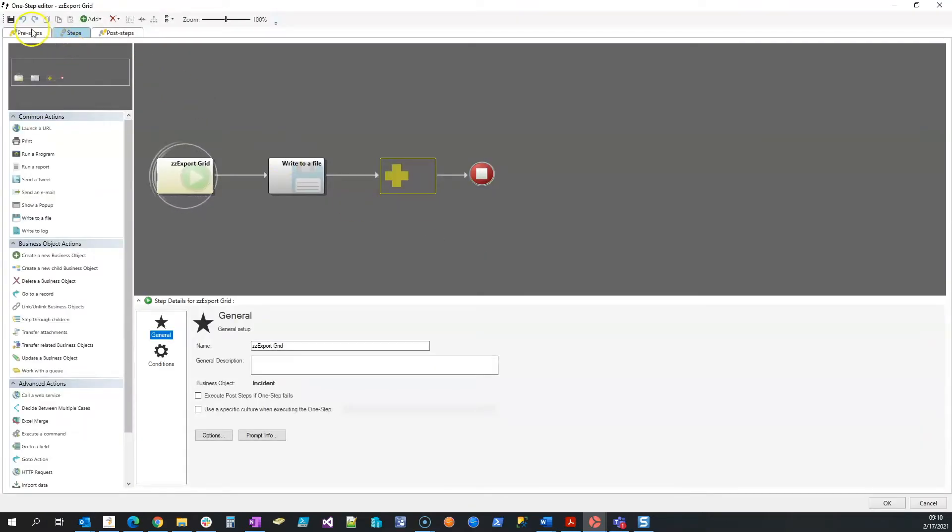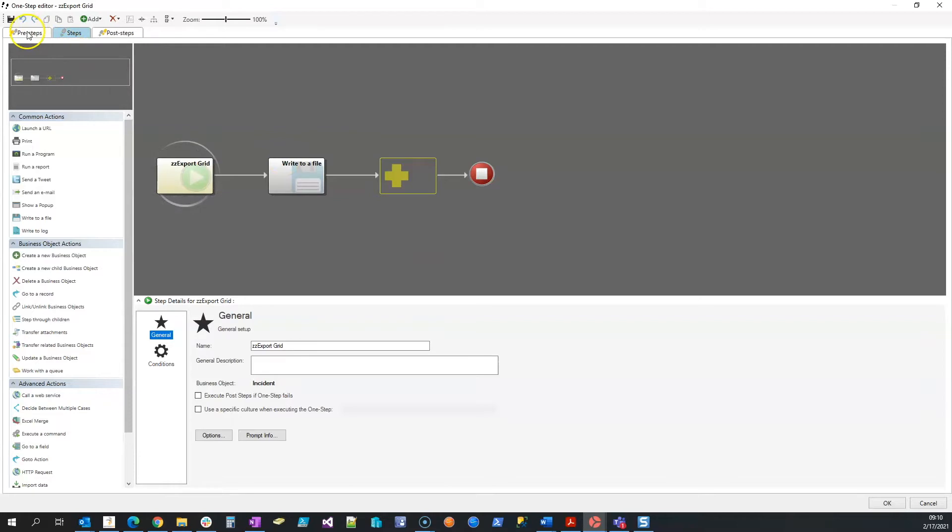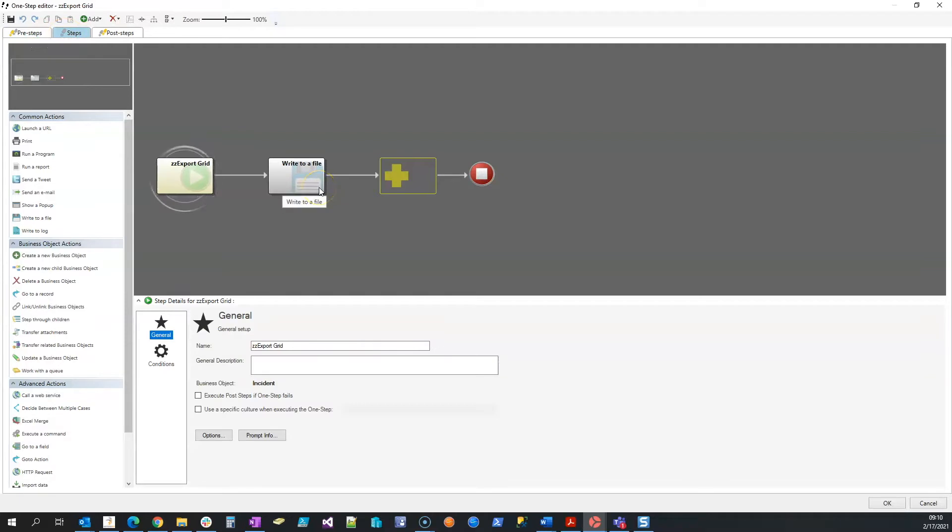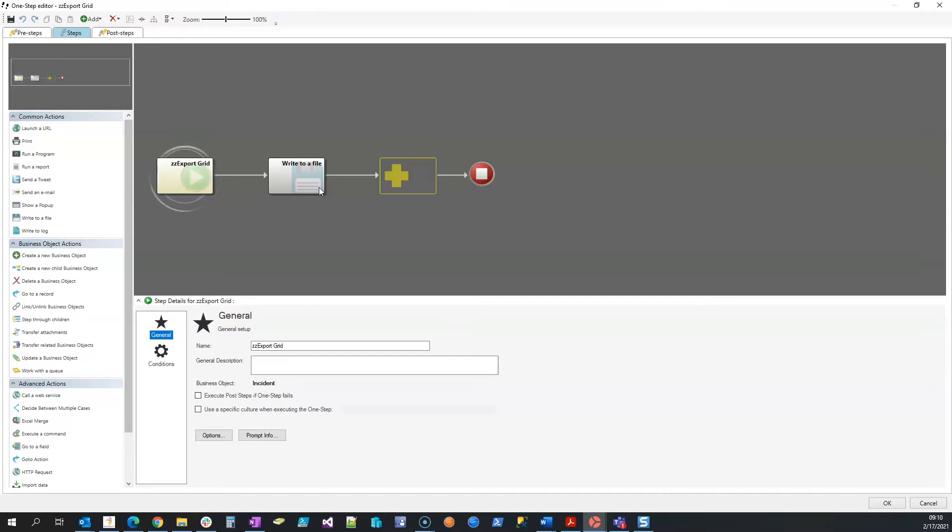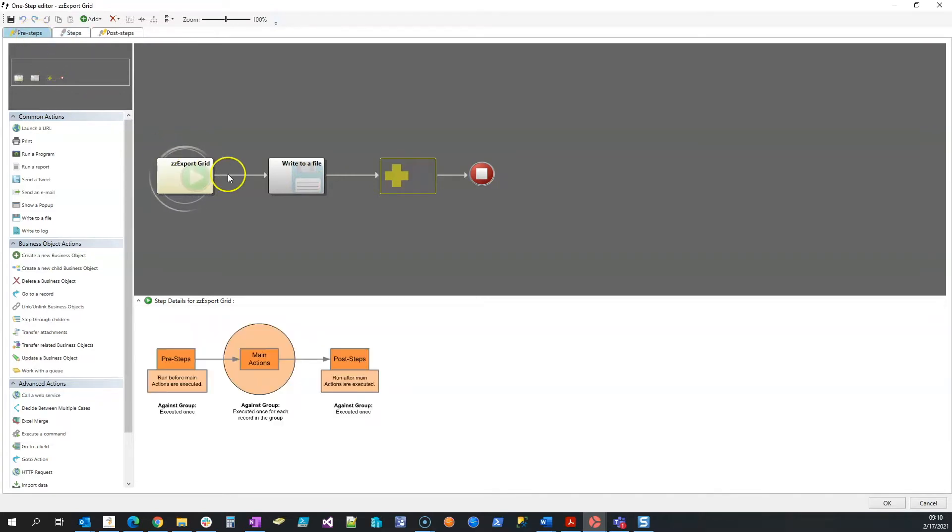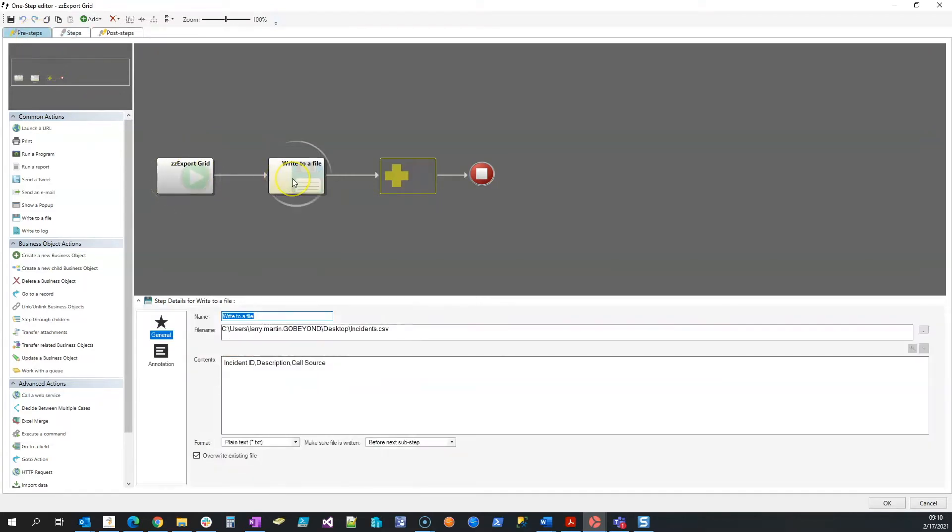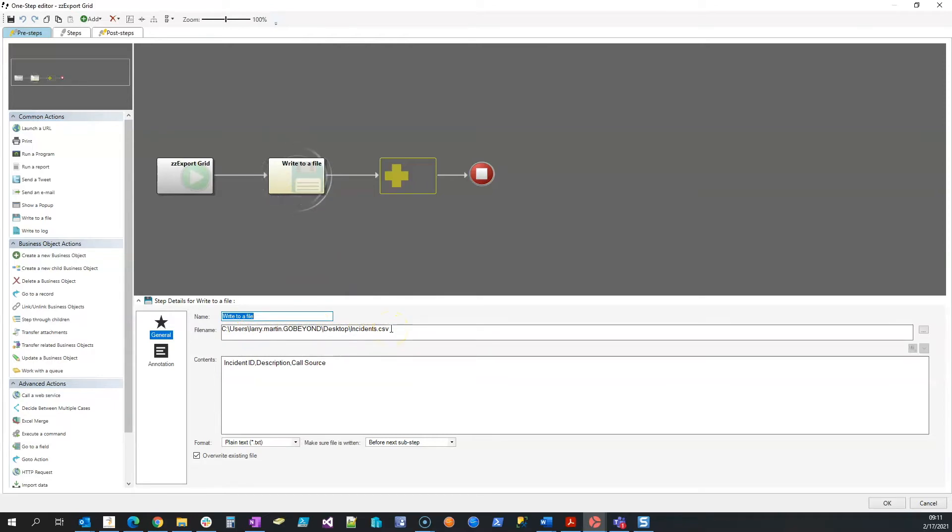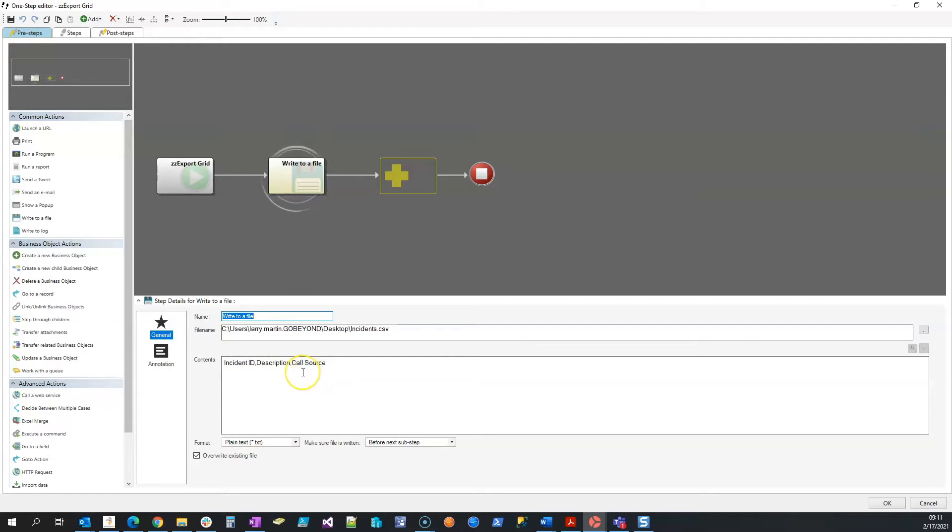Be aware that we do have a pre-step. The reason we have the pre-step is that we need to create column headers in our CSV file. We don't want to create those column headers every time we add a new incident. In this case I'm using incident, but you can rebuild this one-step in any context. So I do have a pre-step to do a single file create and write. All we're doing here is writing to a file. You can see I'm using my desktop and calling it incident.csv. I'm just writing out incident ID, comma, description, comma, call source. So when we double-click on our CSV file, those will be the three column headings.